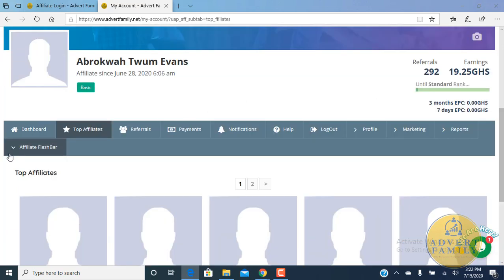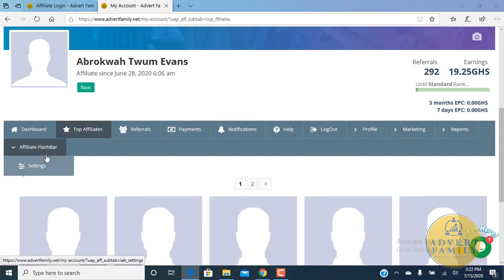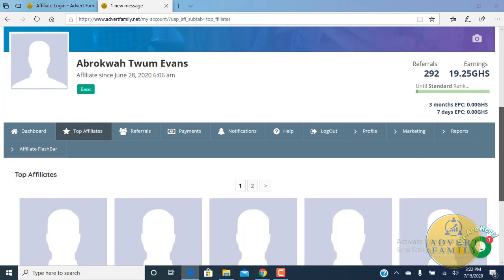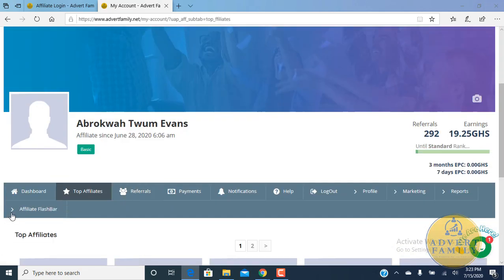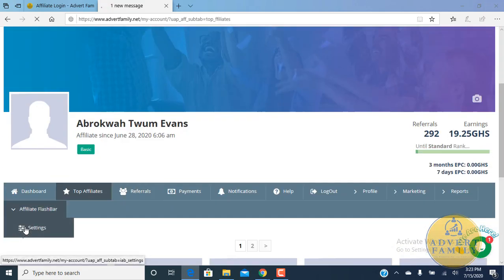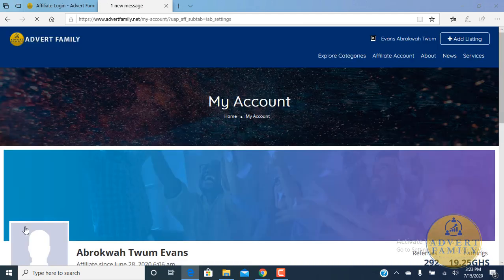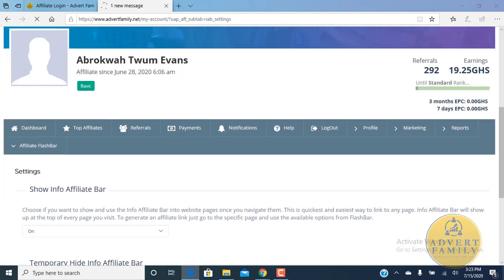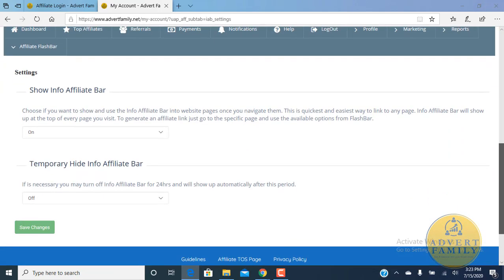With the affiliate flash bar, you can also take it off or you can keep it there. The affiliate flash bar helps you to generate links if you are on an advert or a product page. It can help you to generate links, so you can either turn it off or you can also turn it on depending on your specifications.